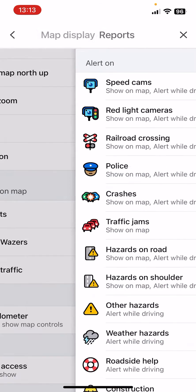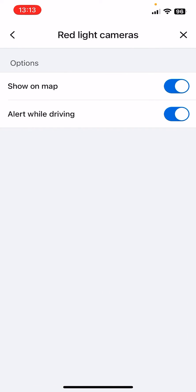The reports option - click on it. Now you should see the second option is the red light cameras option, so you can select if you want to turn it on or off. There's the show on map option and the alert while driving option.